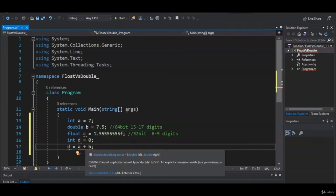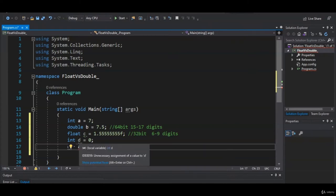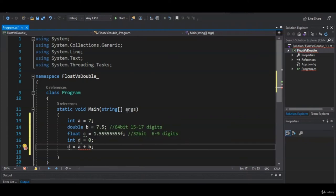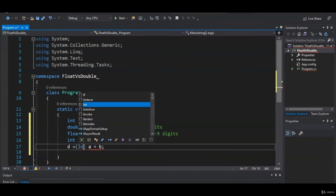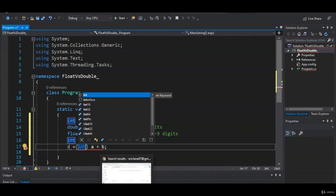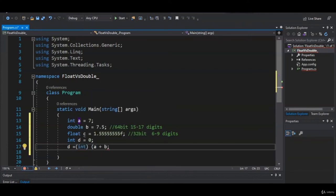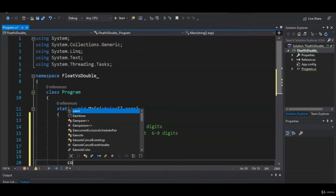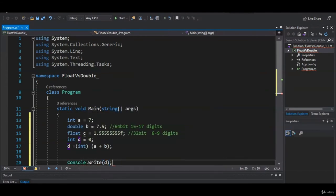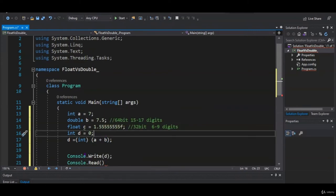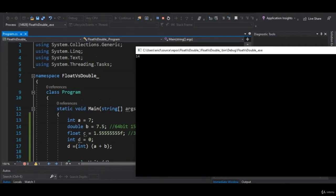The error is telling us we're going to lose data because int can only store whole numbers — it can only carry over the 14 and would drop the decimal. There's a way to force the compiler to recognize this: we can cast the result as an int. So 14.5 becomes just 14. Let's print that out — as you can see, D was cast as an integer and it dropped off the 0.5 at the end.